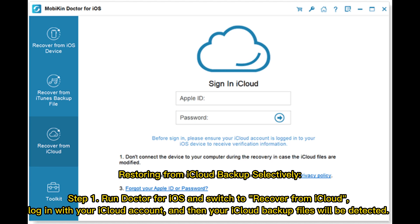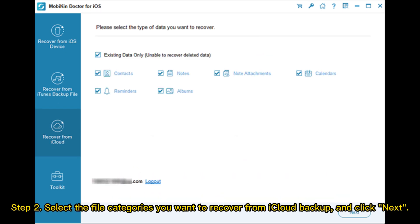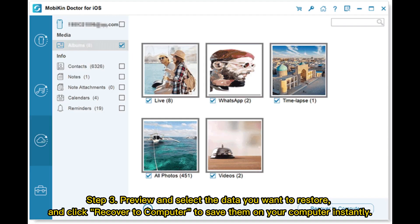Restoring from iCloud backup selectively. Step 1: Run Doctor for iOS and switch to Recover from iCloud. Log in with your iCloud account, and your iCloud backup files will be detected. Step 2: Select the file categories you want to recover from iCloud backup and click Next. Step 3: Preview and select the data you want to restore, and click Recover to Computer to save them on your computer instantly.